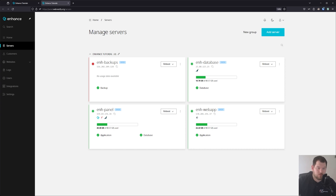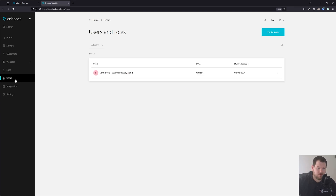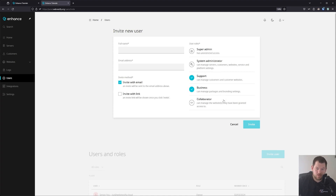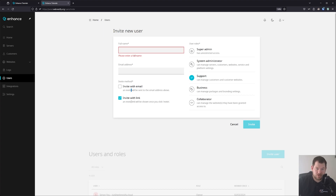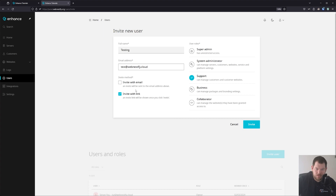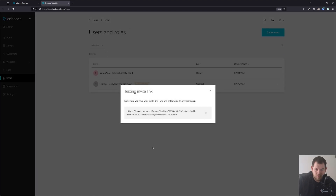One more thing to mention in the general Enhance settings: you can also manage users. If you have a system administrator, support staff, business user, or collaborator, you can invite them to your Enhance panel. You can invite them via email if you have SMTP set up, or by link which is sometimes really convenient. For example, invite a 'testing' user with a support role, click Invite, and you can share the link so they can create an account in your Enhance administration panel.